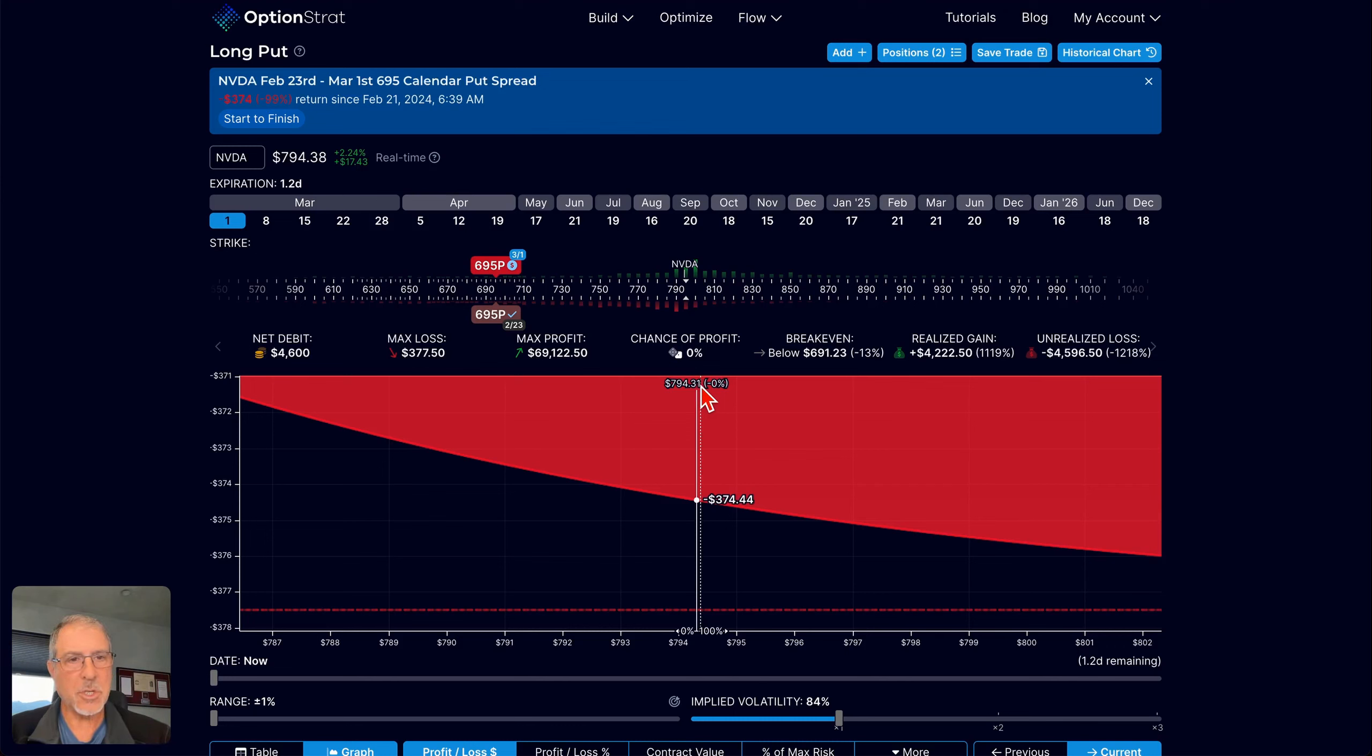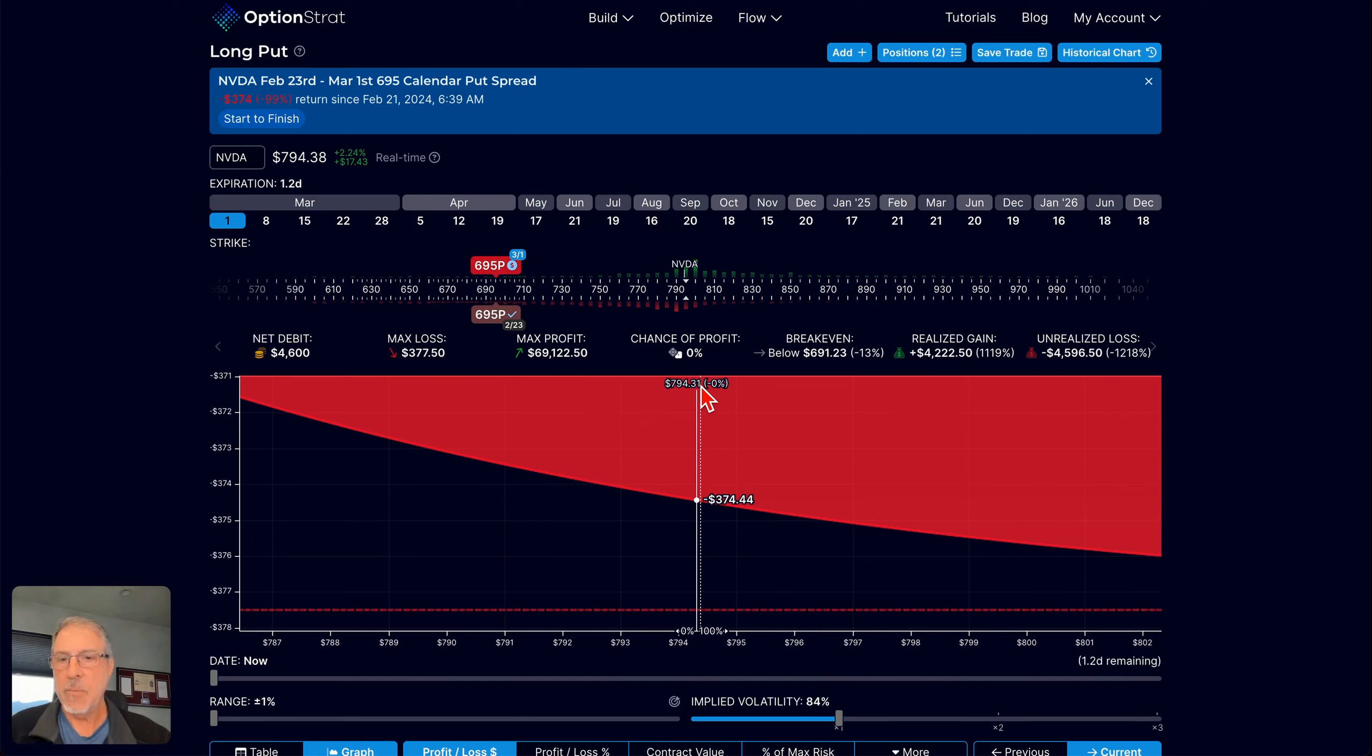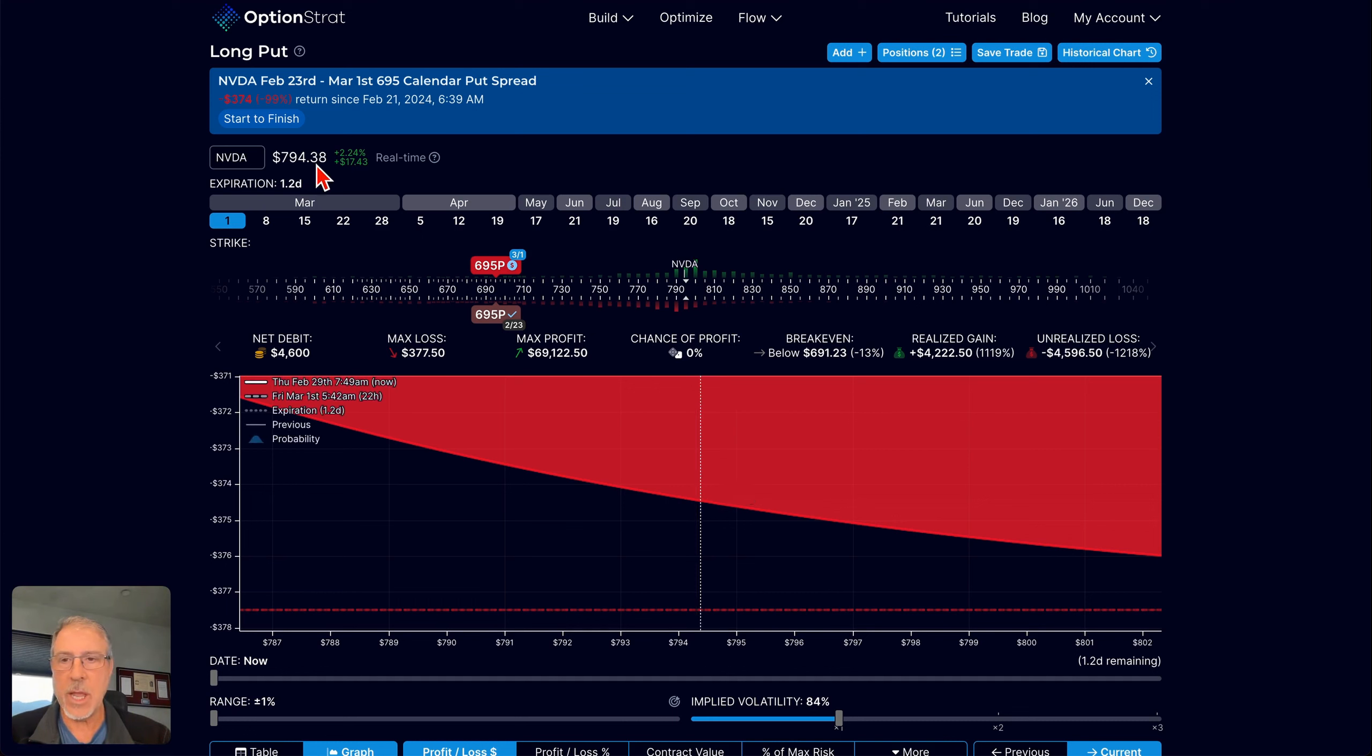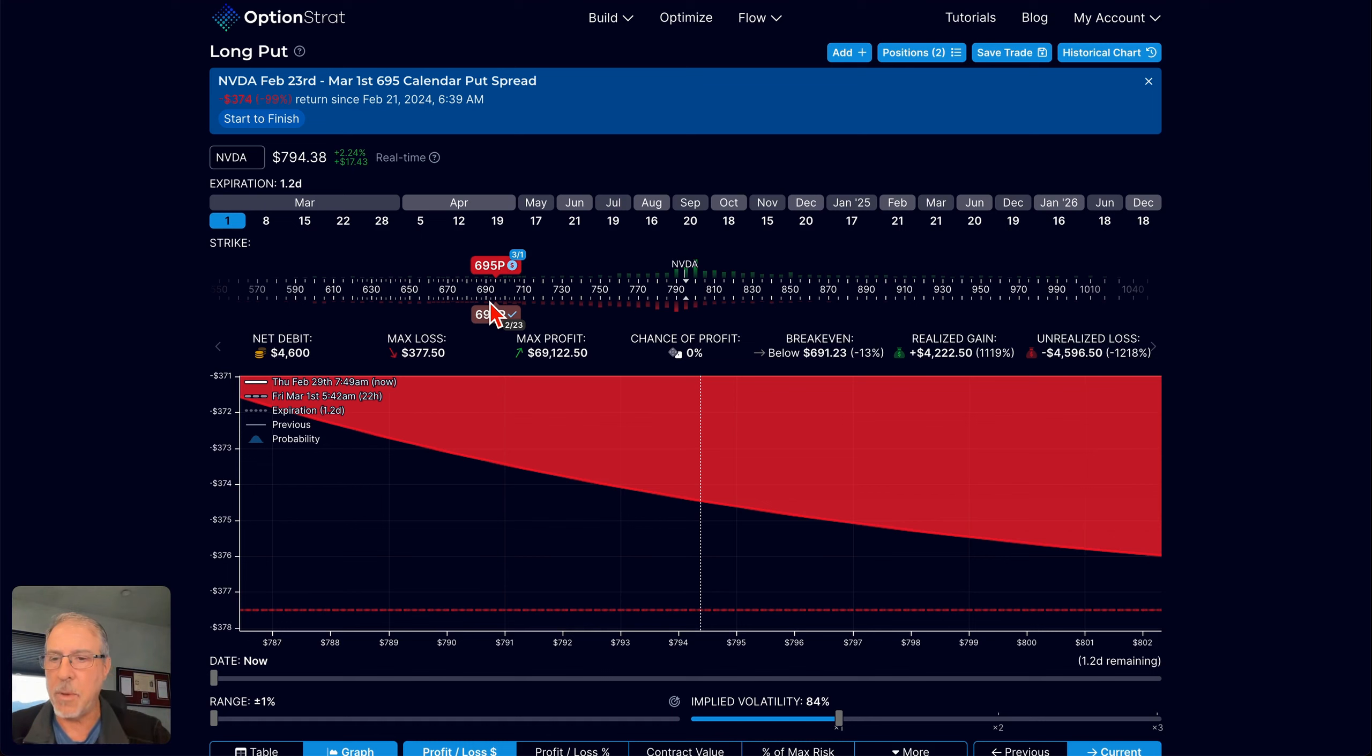Good morning options traders. Steve Gans here. I wanted to add some color to a start-to-finish trade that I opened over a week ago. This was an earnings calendar on NVIDIA. I'll put the link down below or at the end of this to when I opened this trade.